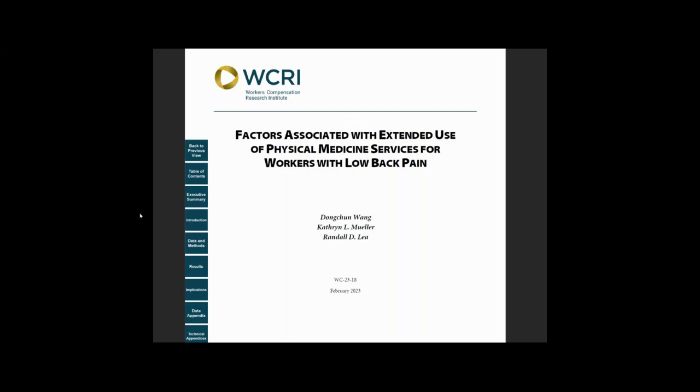For those who are interested in the case, we hope you found this video helpful and will download the report. If you did like this video, please click on the thumbs up button below. Also, please make sure to subscribe to our channel to stay up to date with our latest research and discussions about important workers' compensation topics.